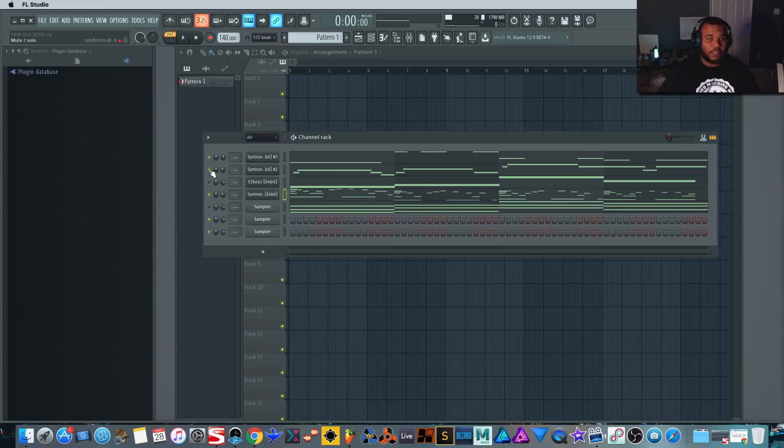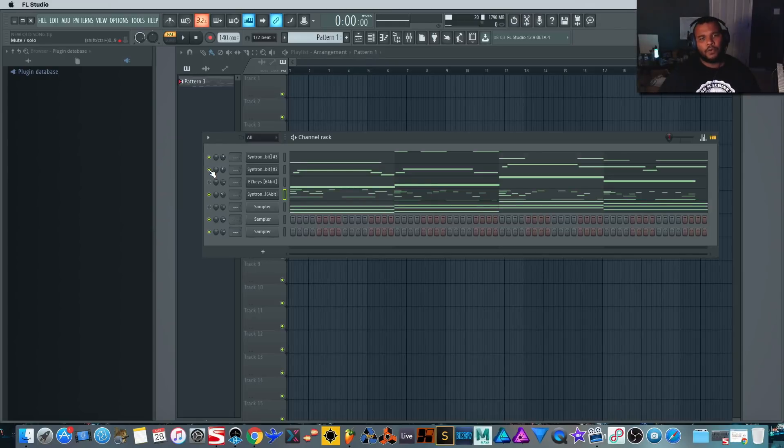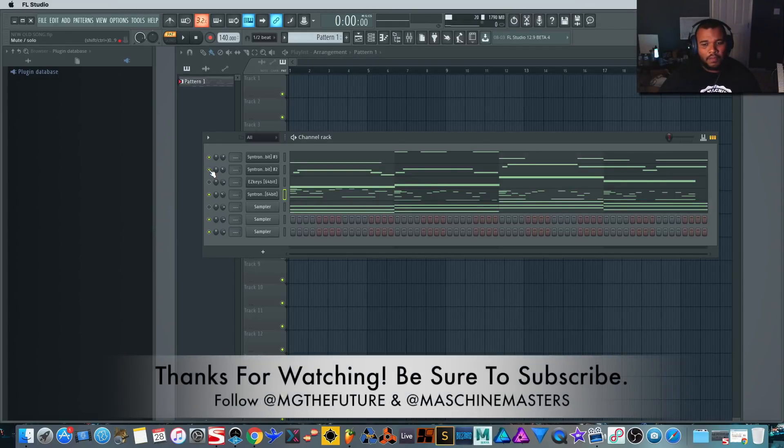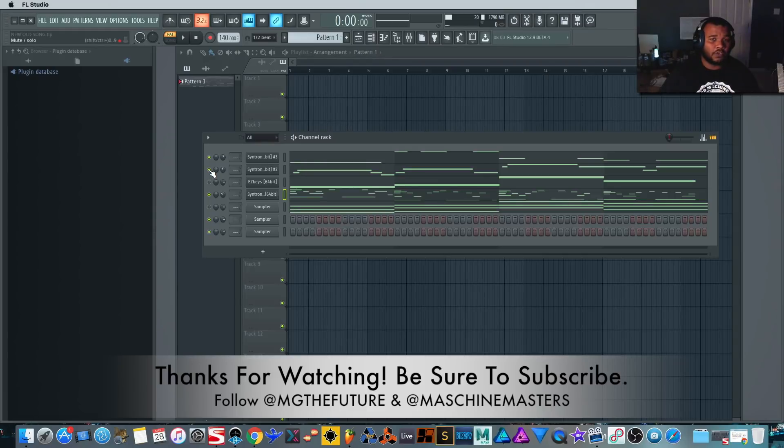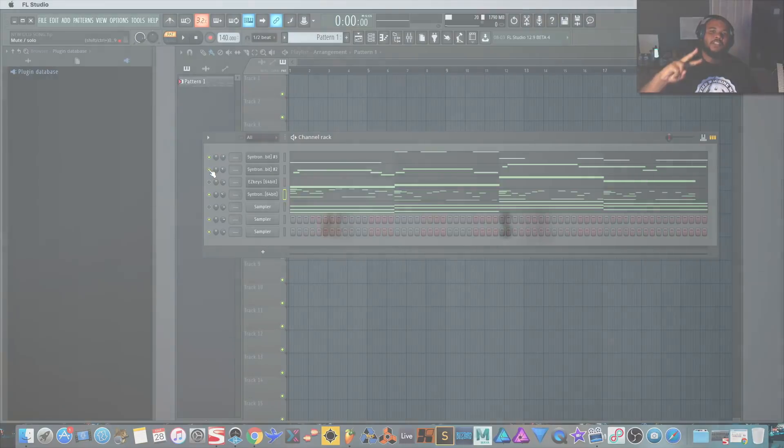So that's that. That's EZkeys and Syntronic. Hopefully you find a benefit to this. If you do, definitely let us know in the comments below what you think of this kind of workflow and how you've been coming up with your own stuff in the meantime. If you want to get in contact with us, you can catch me on Instagram at MG The Future. Be sure to follow at Machine Masters as well. Until next time, peace.